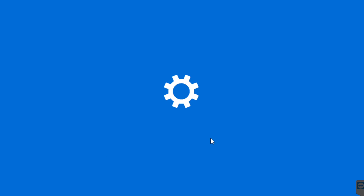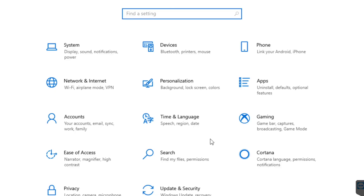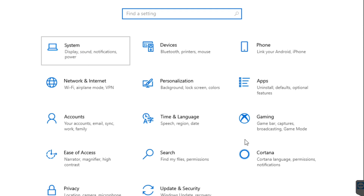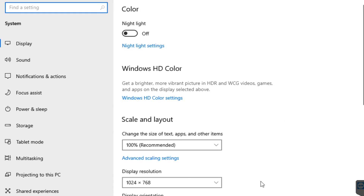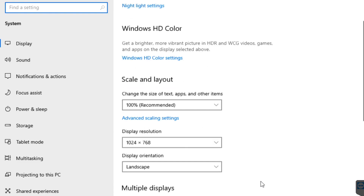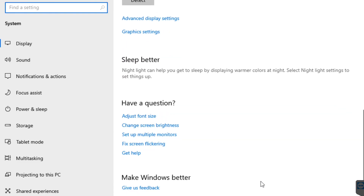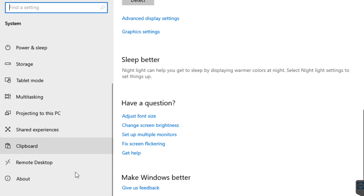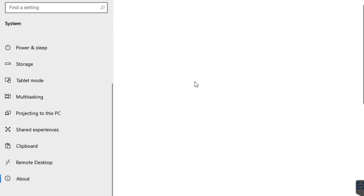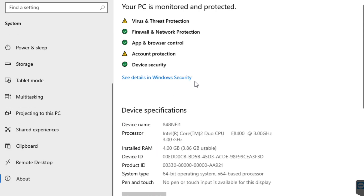To find the computer's name, we're going to open Settings. We're going to go to System and scroll down on the left-hand side to About. Then we'll choose About. Find the device's name and copy it.